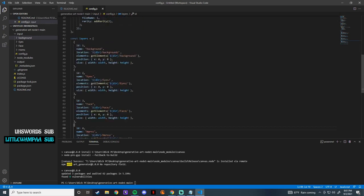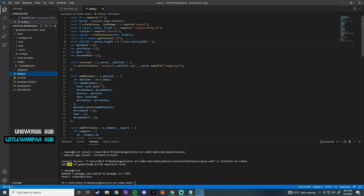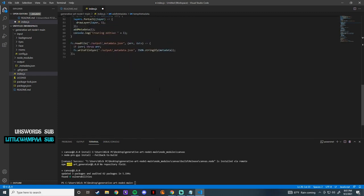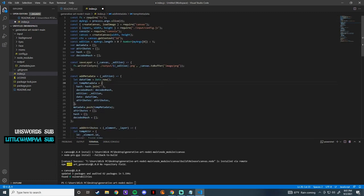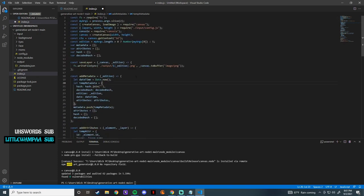After that, really all that's left for you guys to do is go into index and change this right here to how many you want to generate. For me I want to do five random generations — so we're going to randomly generate five pixel dragons.